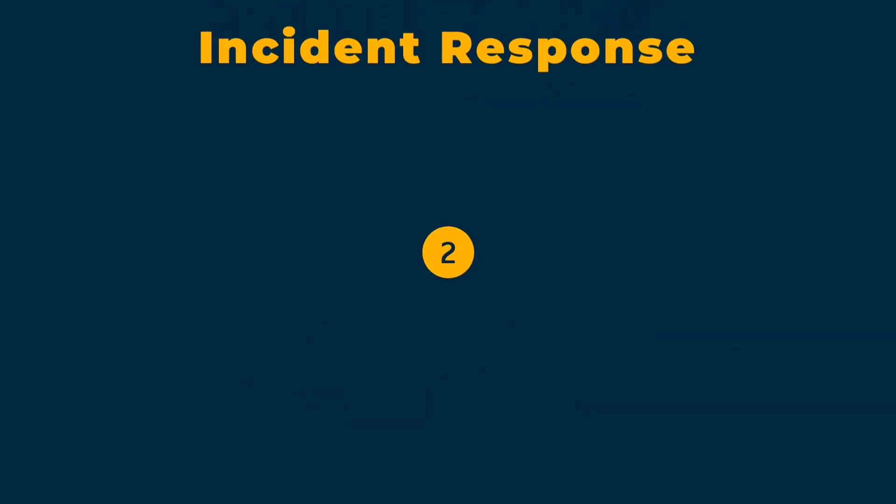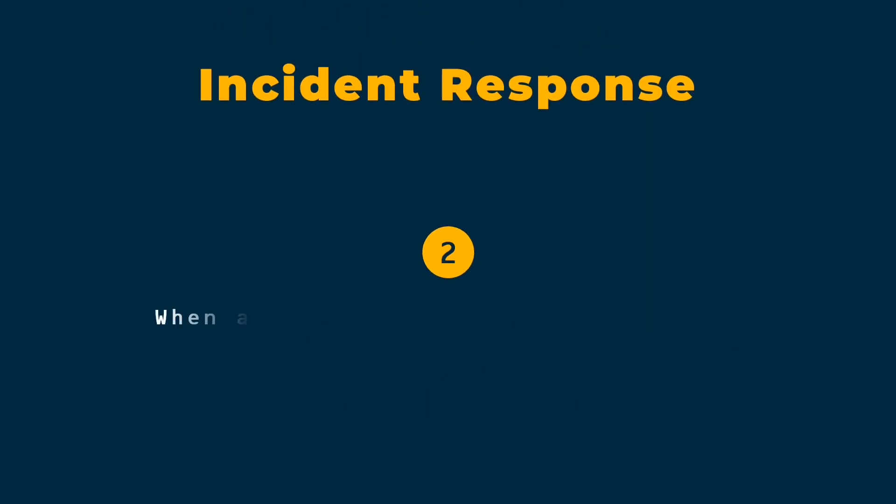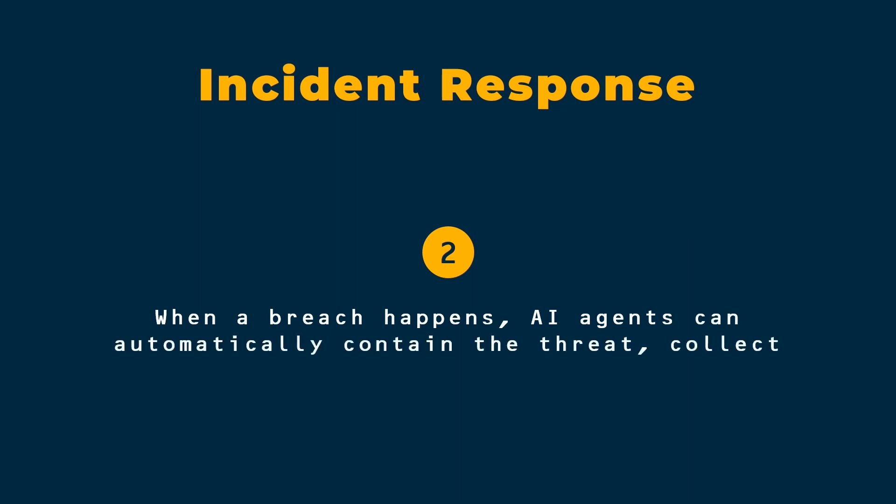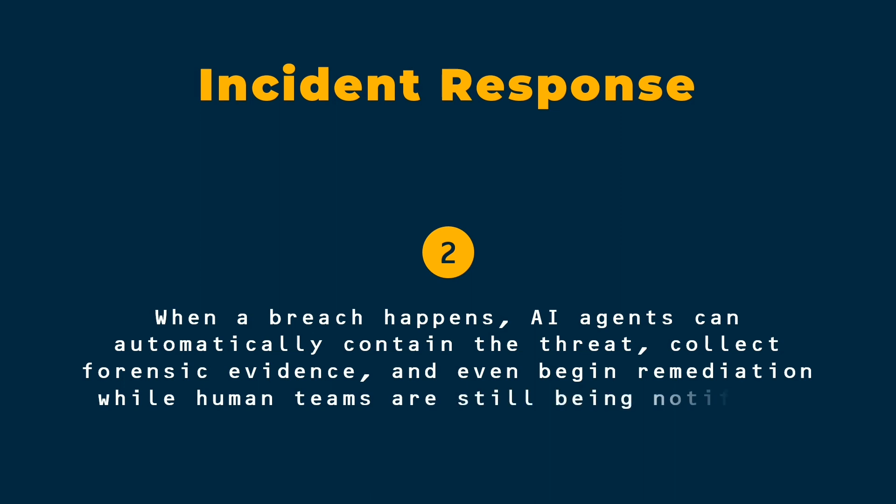Incident response. When a breach happens, AI agents can automatically contain the threat, collect forensic evidence, and even begin remediation while human teams are still being notified.